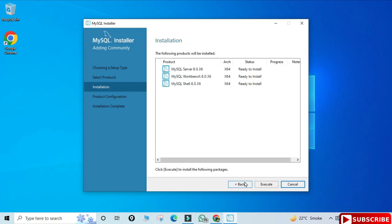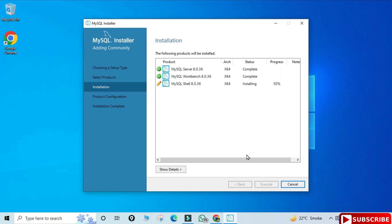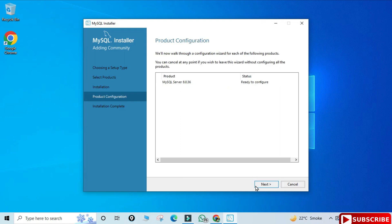It's showing 'Ready to Install' — all three products will be installed. Click the Execute button and wait for the process to complete. All three products are now installed, showing Complete status. Click Next and you'll be taken to the Product Configuration page to configure MySQL Server.